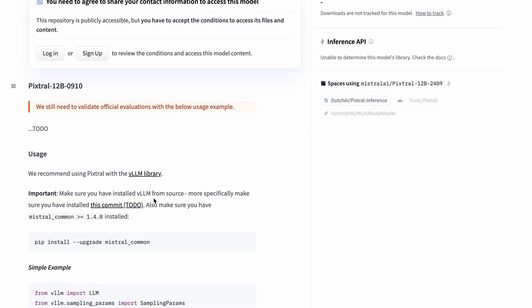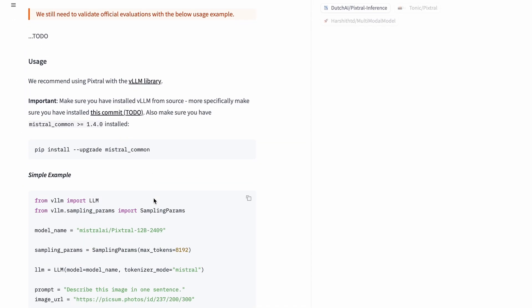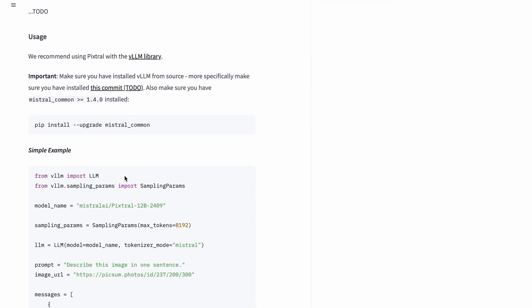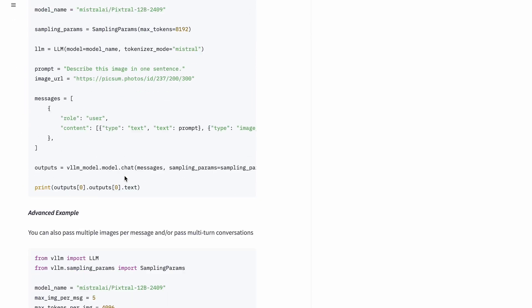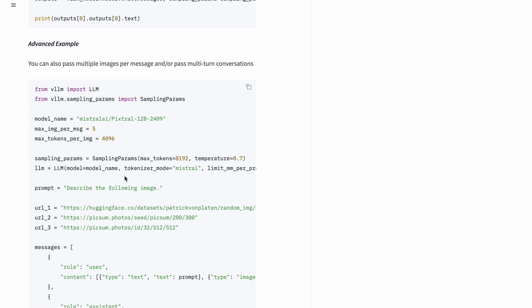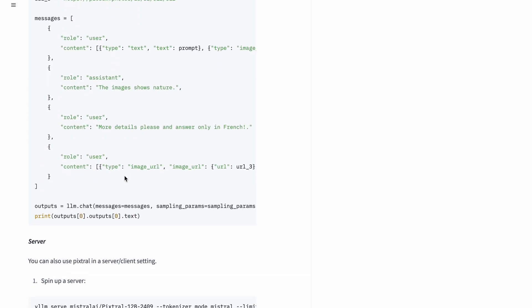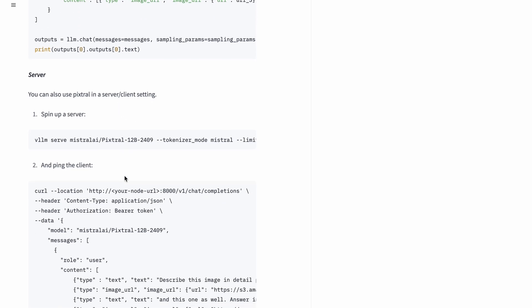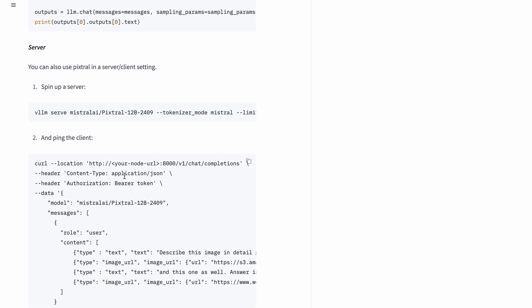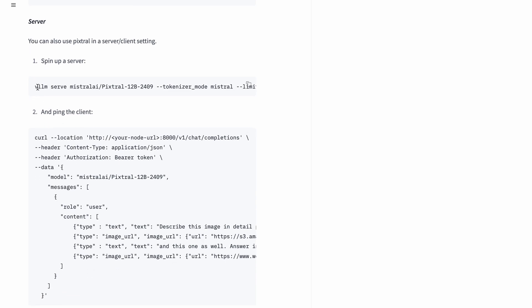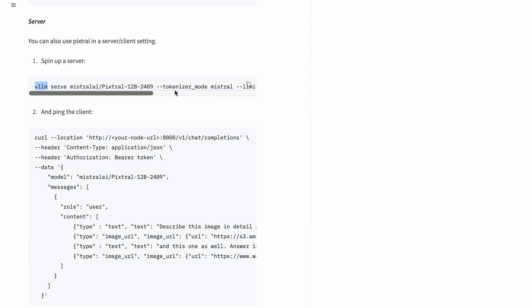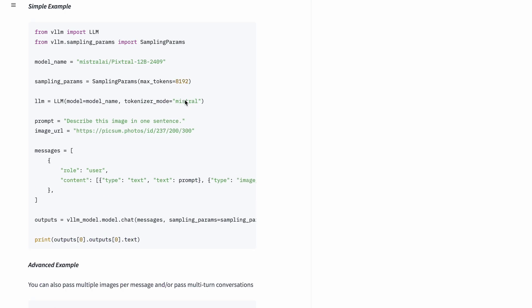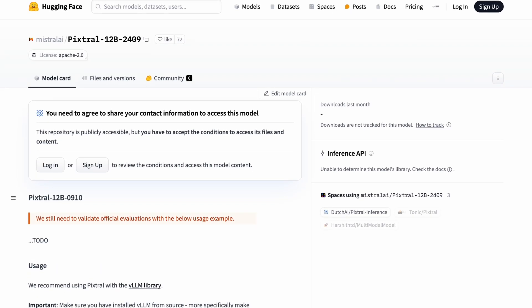Now, this model has a different kind of architecture, so it isn't available on Ollama, and it's not even available on their platform to try out. So I had to host it locally using the instructions Mistral provided. I just ran this vLLM command, it downloaded the model, and started it with an OpenAI-compatible endpoint. I'll be using it with OpenWebUI.